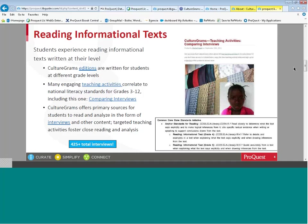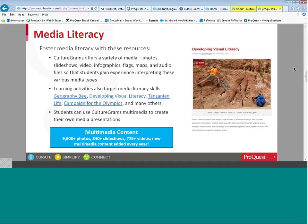Targeted teaching activities foster close reading and analysis of information. For media literacy, CultureGrams offers a variety of media types — not only photographs and slideshows, but videos and infographics, flags, maps, and audio files.